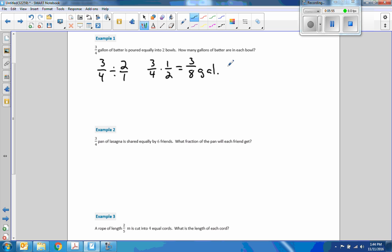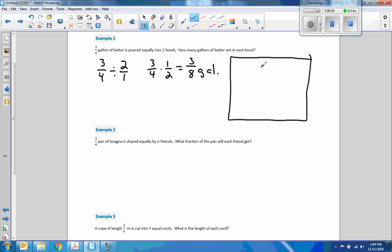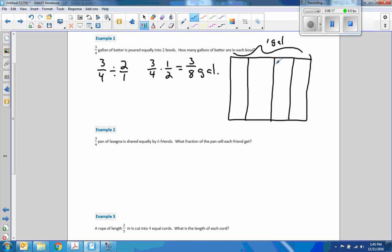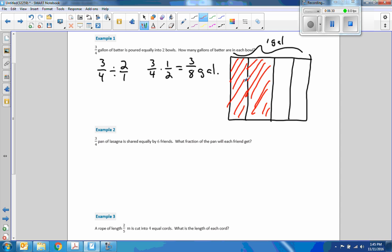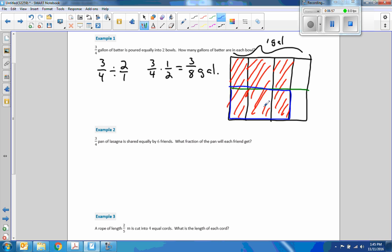If I were to do this as a model — this square is one whole gallon. Split it into quarters: one quarter, two quarters, three quarters. Each one is a quarter of a gallon, and this says three-quarters of a gallon, so I will shade three-fourths. We're going to divide it by two. So if we divide three-quarters of a gallon in half, we are now talking about this portion here, which is three out of the total eight.